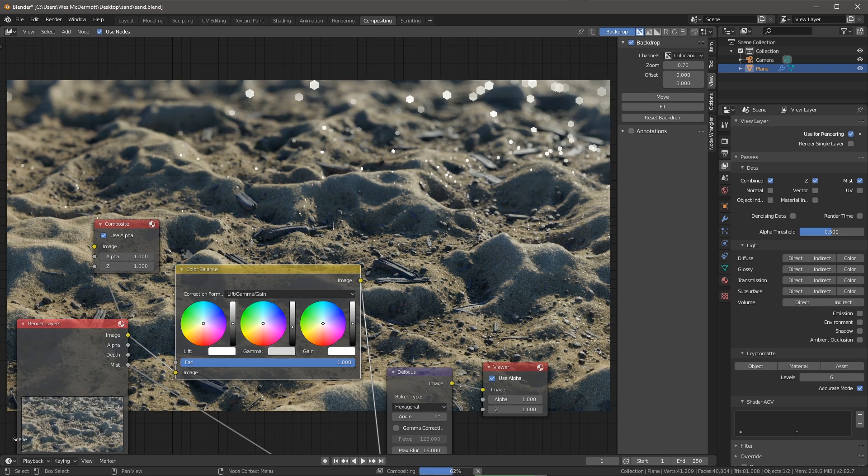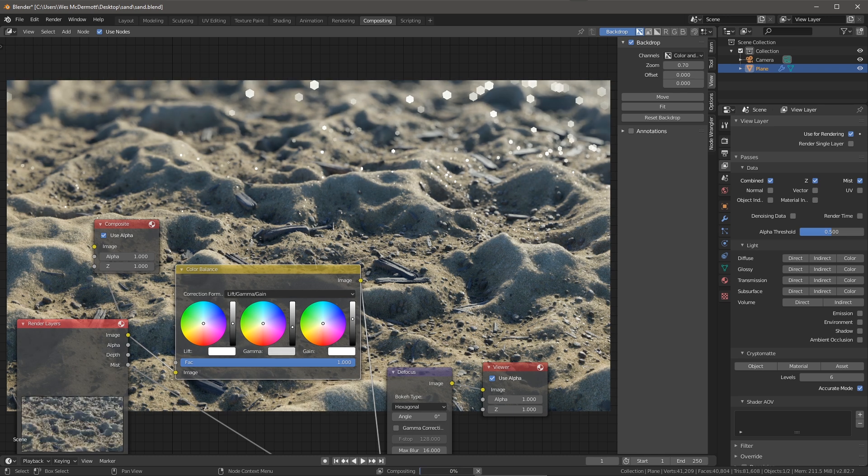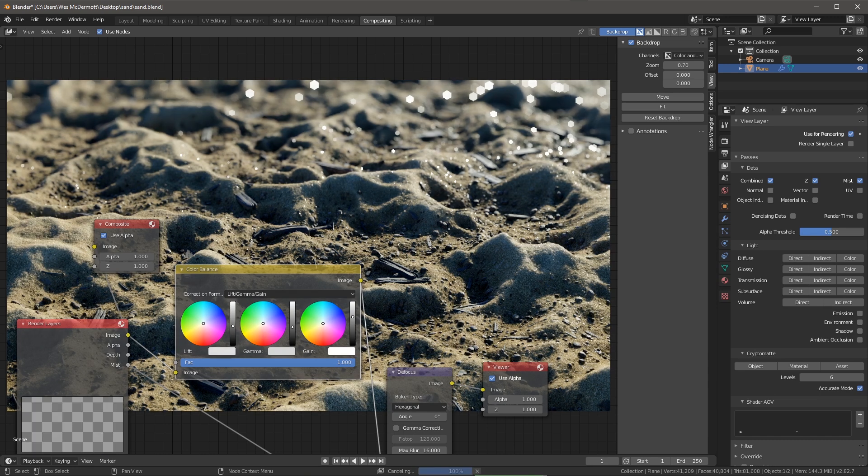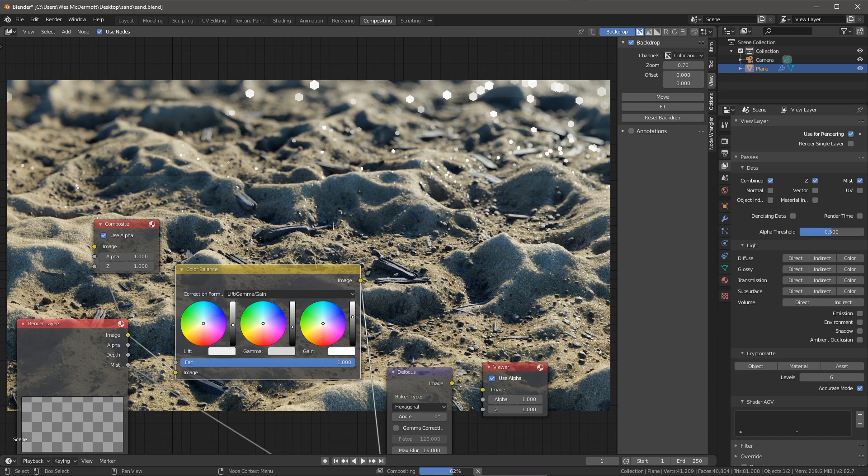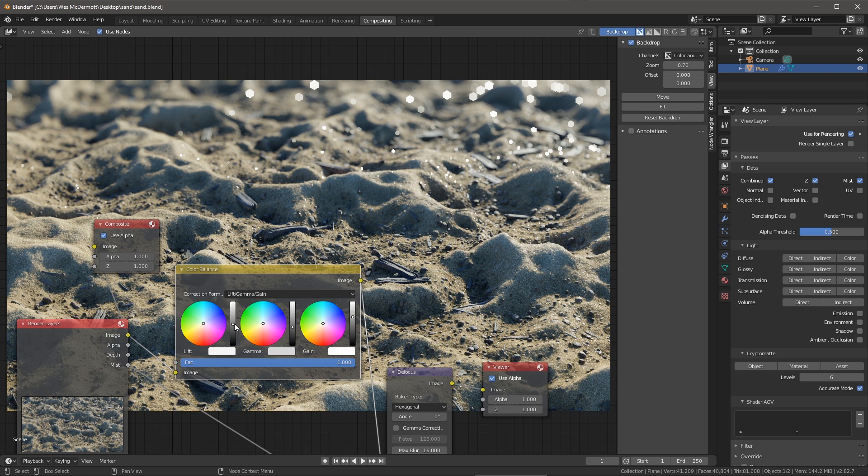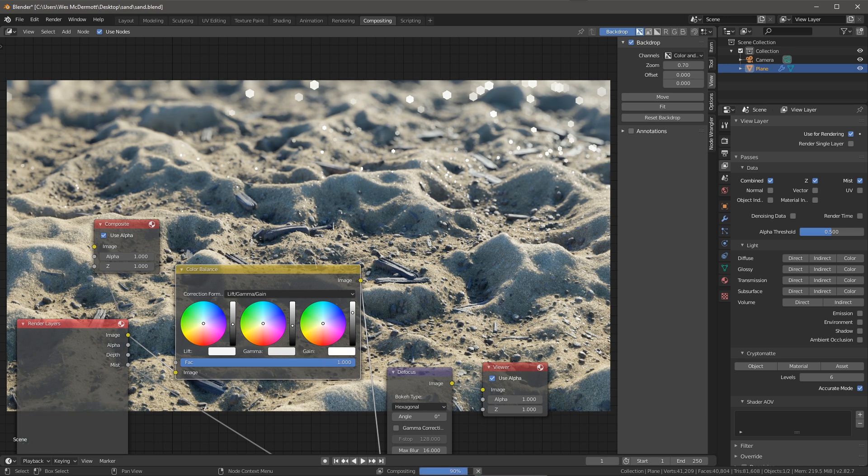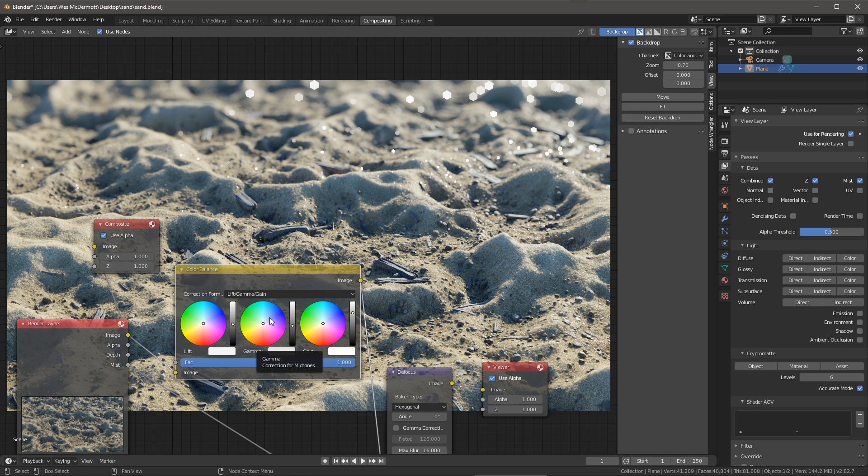So here I'm looking at just these adjustments to the lift, gamma and gain to add just a little bit of contrast, maybe just a little bit more punch to the image. The stage is very subjective but it's really cool that you can do this as a post effect here inside Blender.